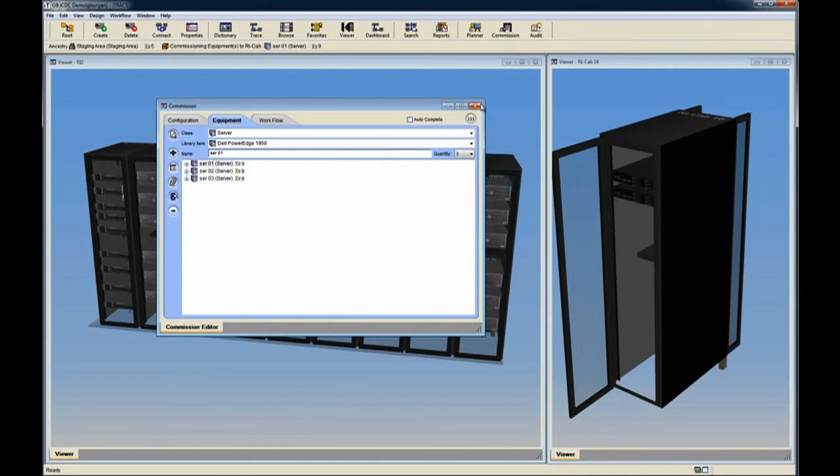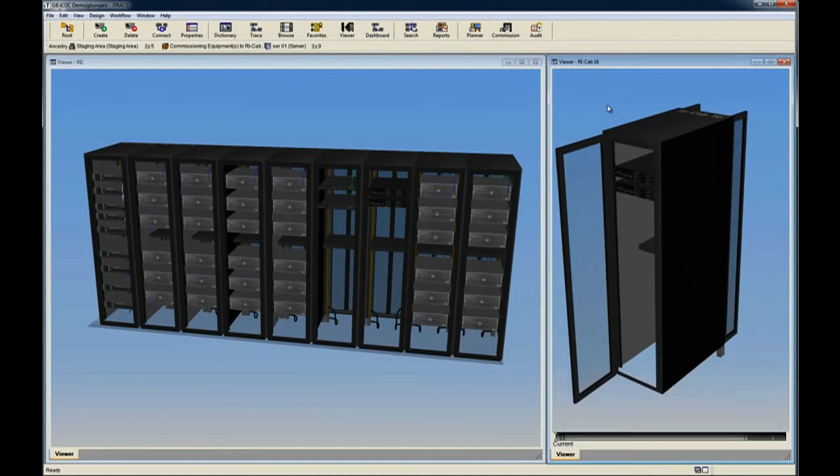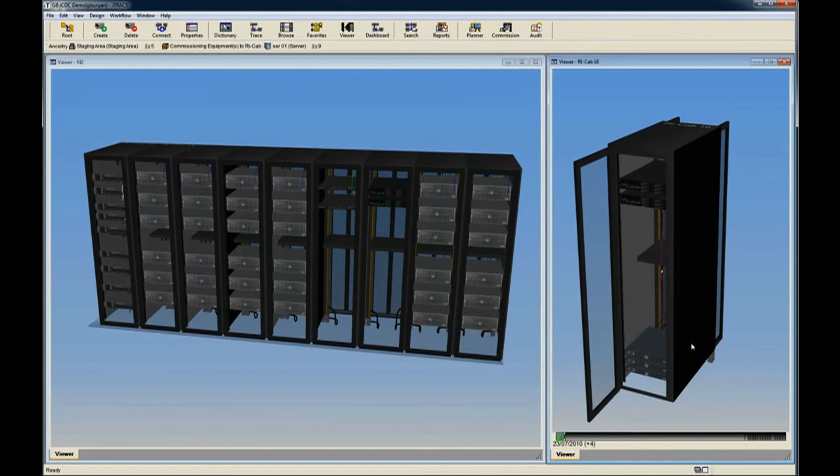At this point, we can return to the cabinet within the viewer and press F to enable Future View. We drag the Future View selector forward to see how the cabinet will appear once the Commission within is complete. You can see the servers appear within the cabinet.